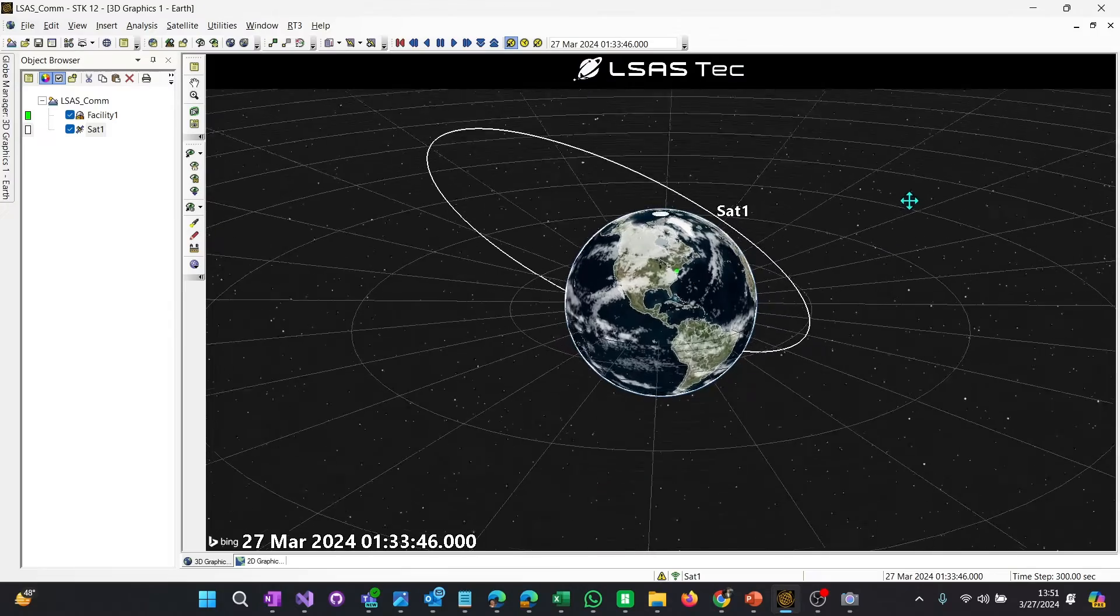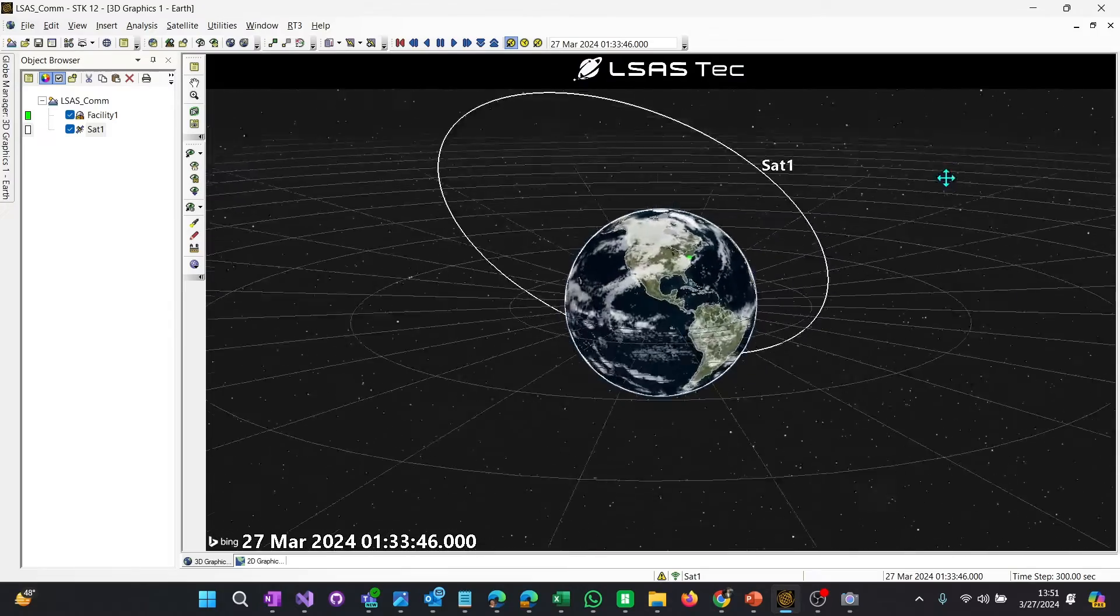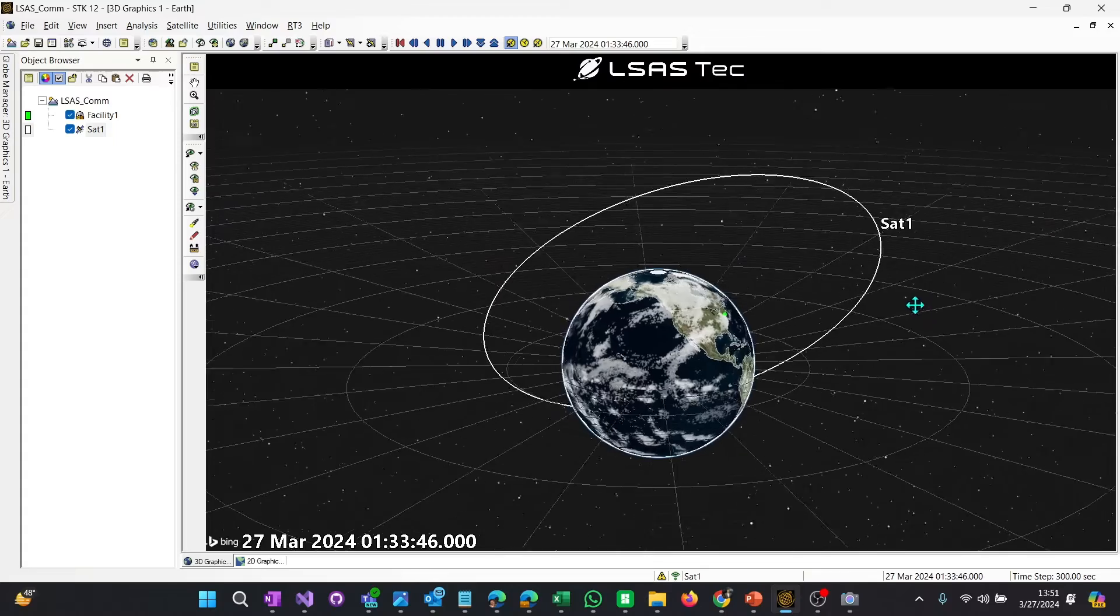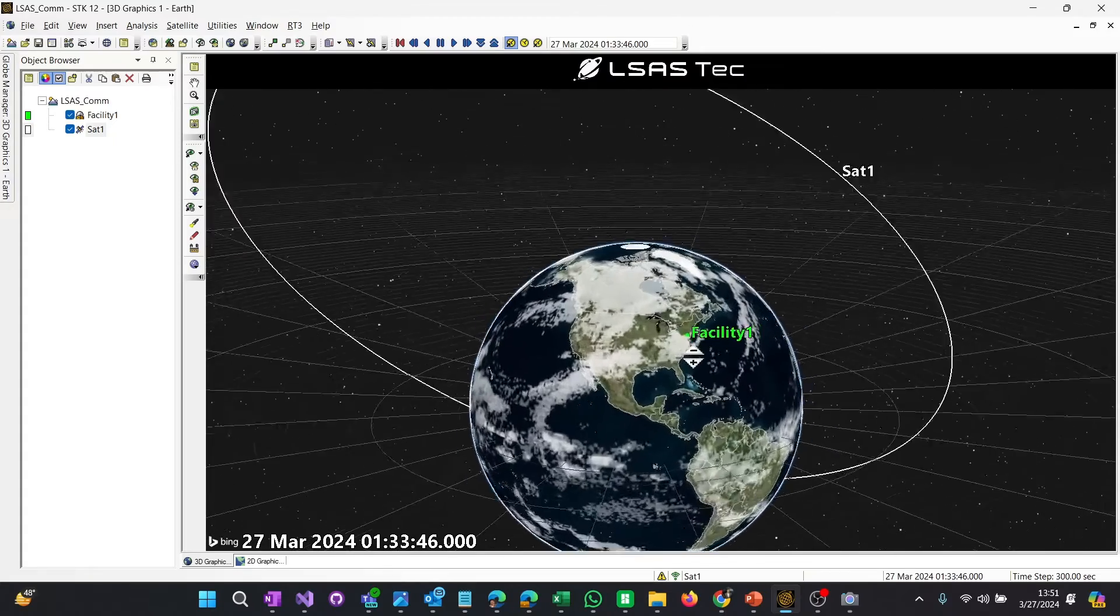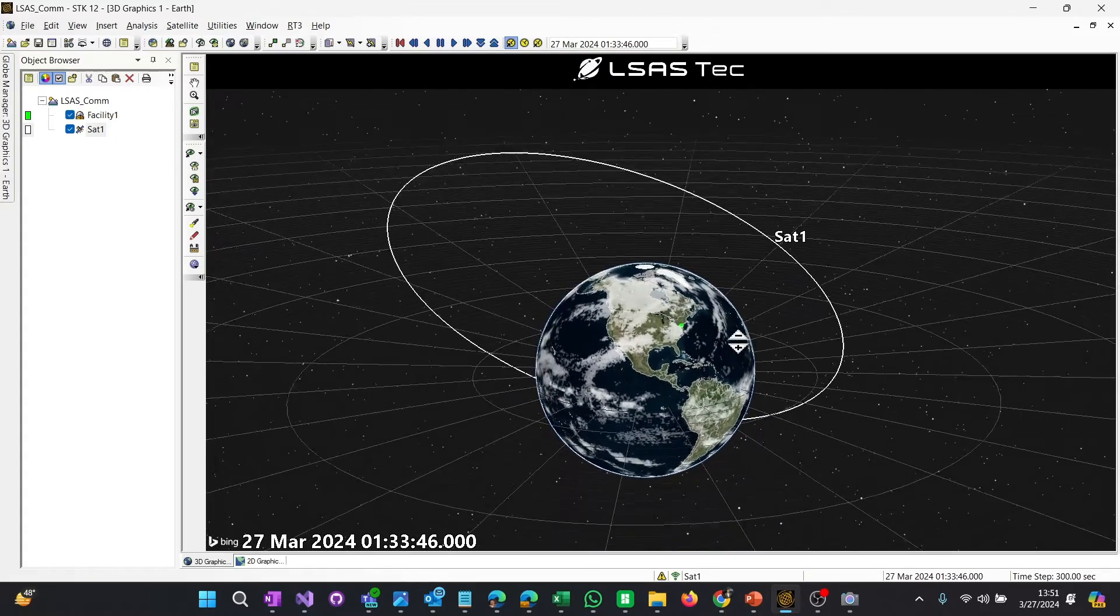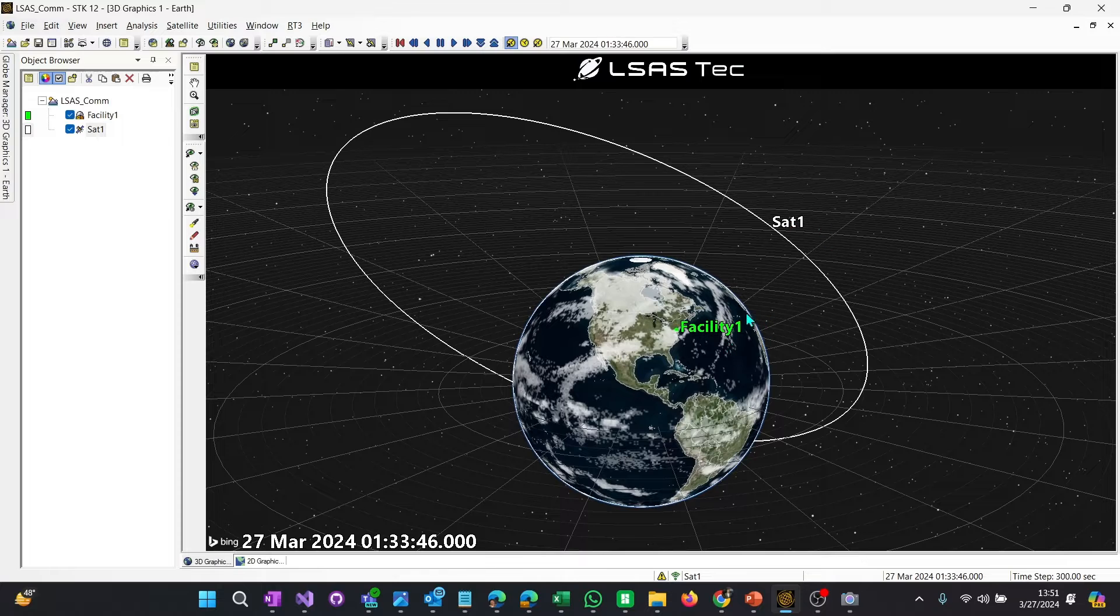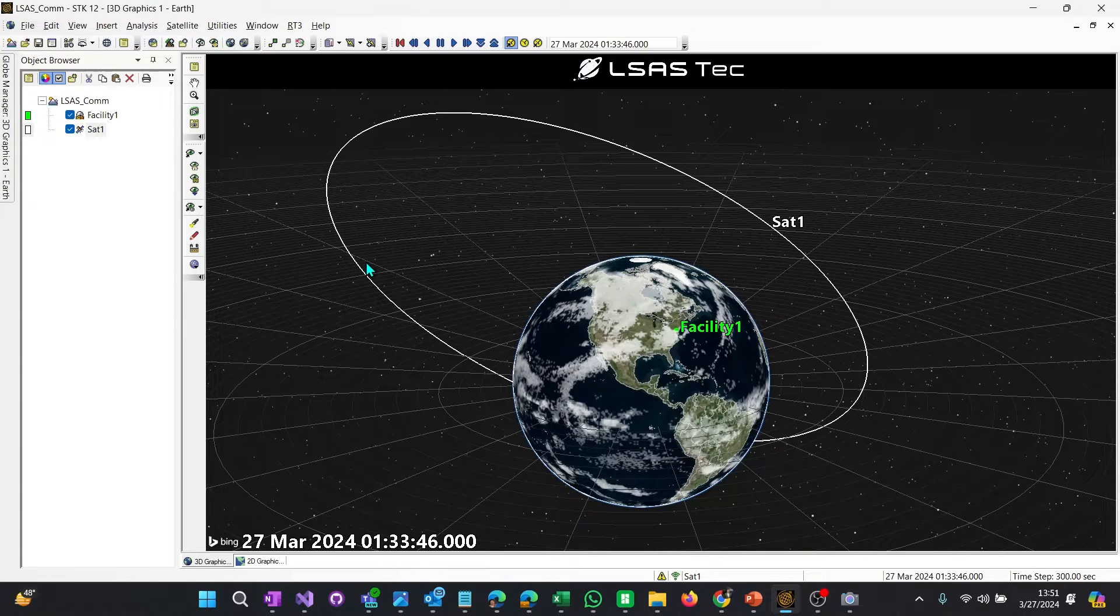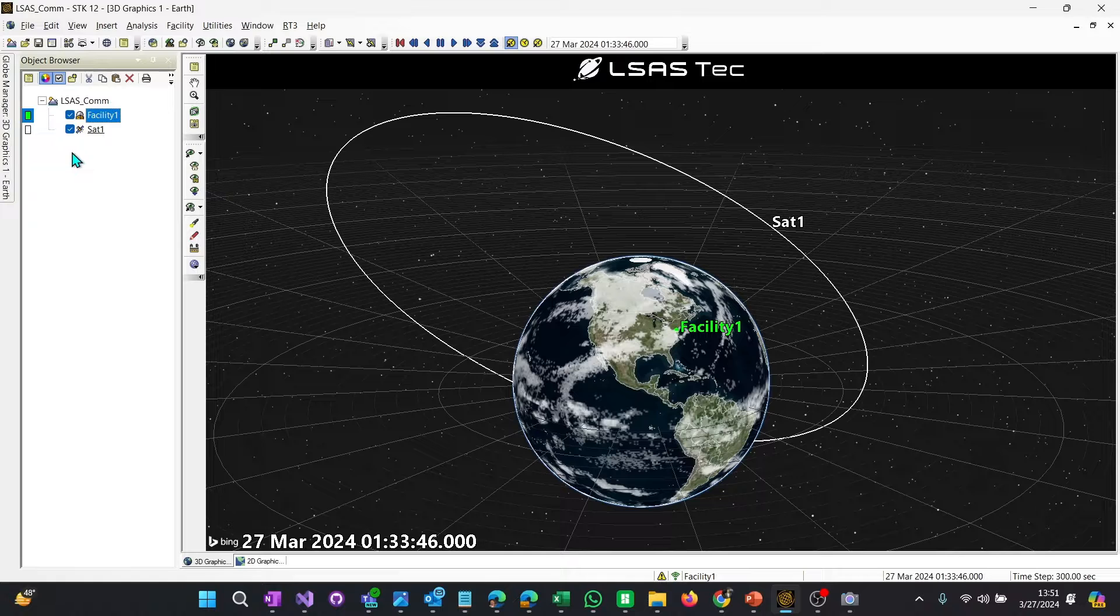First I have a scenario set up, very simple. We have a highly eccentric satellite and it's going over a ground station somewhere on the east coast. What we want to do is we want to calculate the link budget between the facility and the satellite.